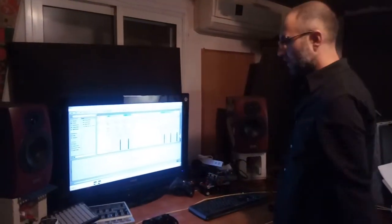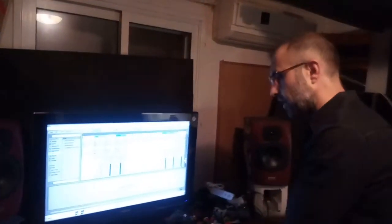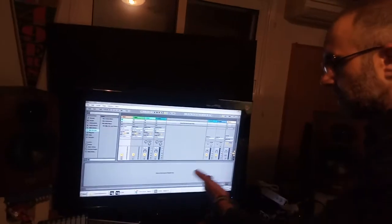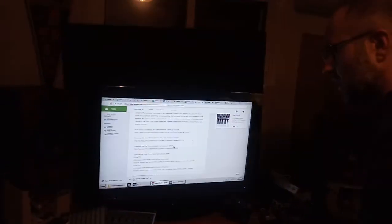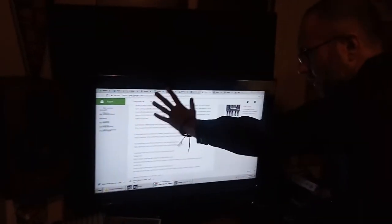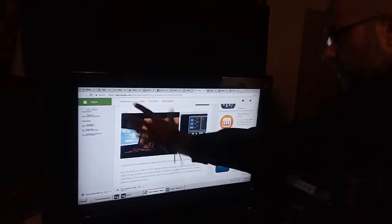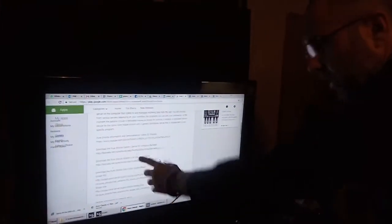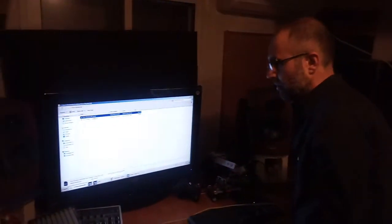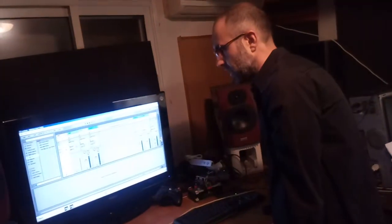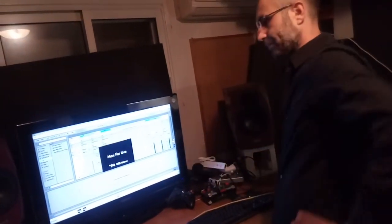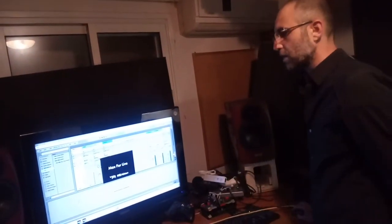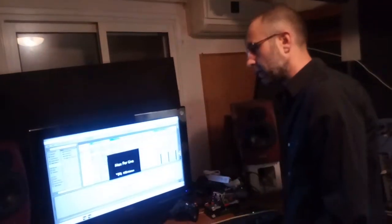I have here an empty Ableton Live project. I've downloaded the server from my website. The link to download the Ableton server is on the page for the app, so everything is really simple. You can find it just by following the link on the Play Store. Grab the max for live device, throw it on an empty MIDI channel. Give it a second to load for the max for live thing.